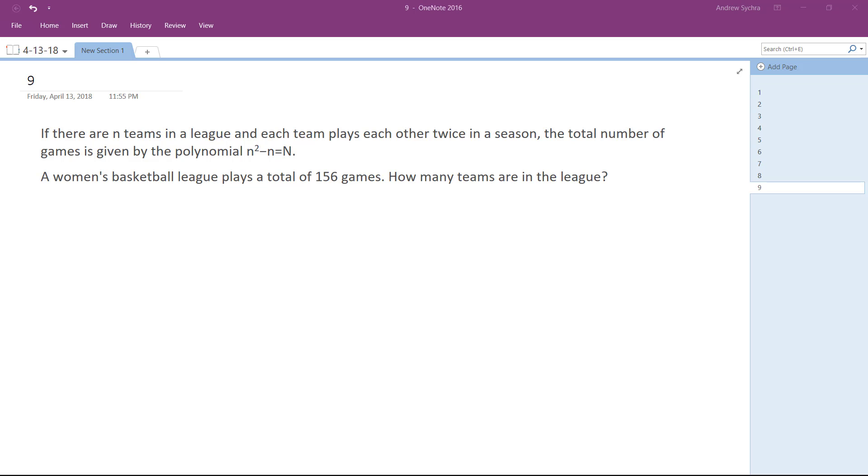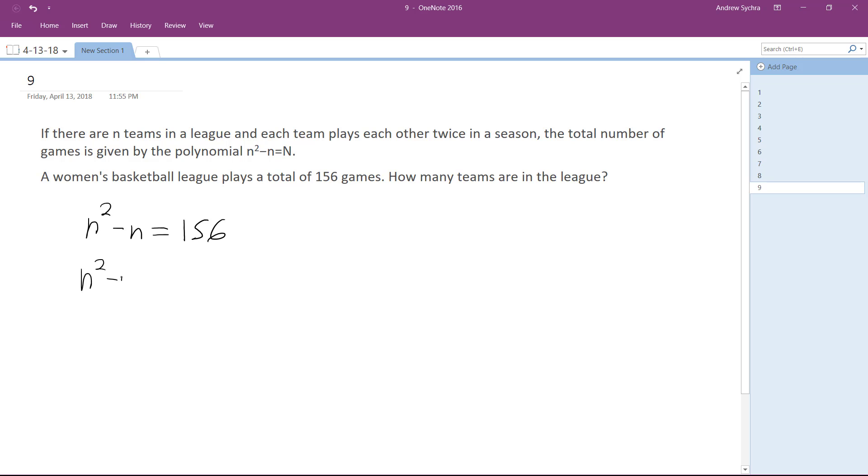So setting this up, I'll have n squared minus n, and then substitute the number of games played, which is 156. So this is just a polynomial: n squared minus n minus 156 equals 0.